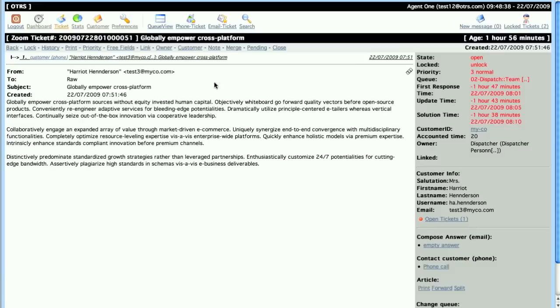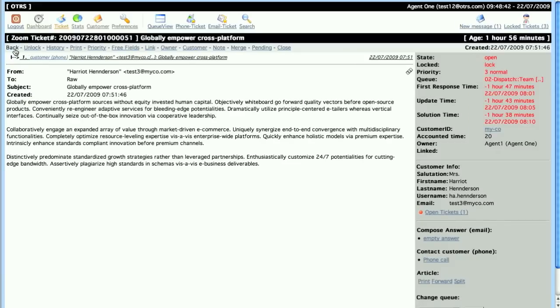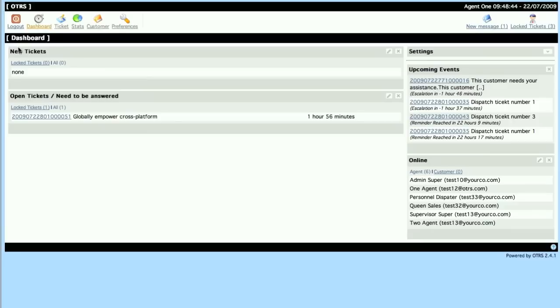It's waiting for somebody to take action on it, so if I lock it and go back to my overview, then I will see that the locked tickets has been increased by 1. If I had another ticket in this queue, then all tickets would be 2.